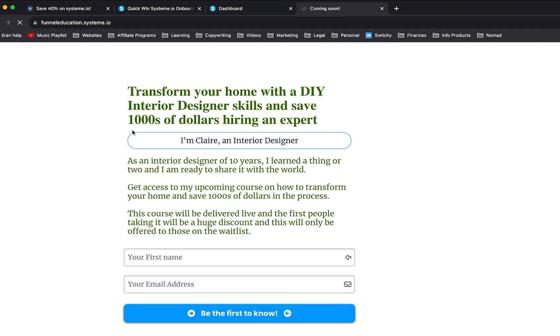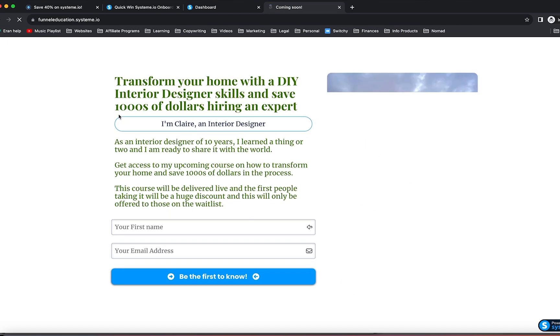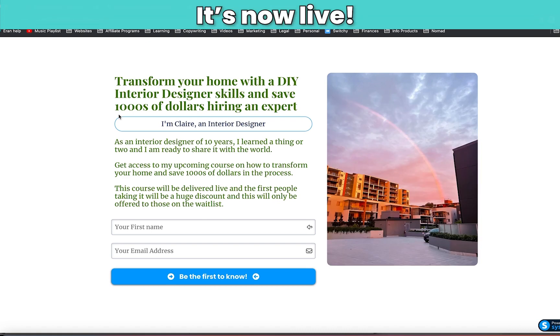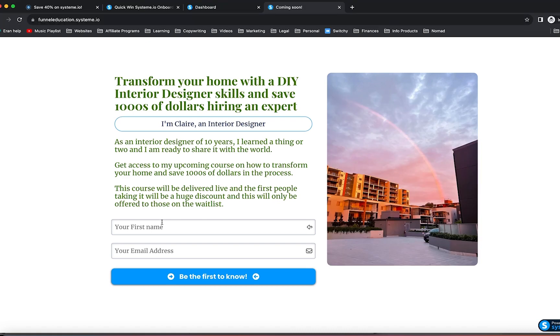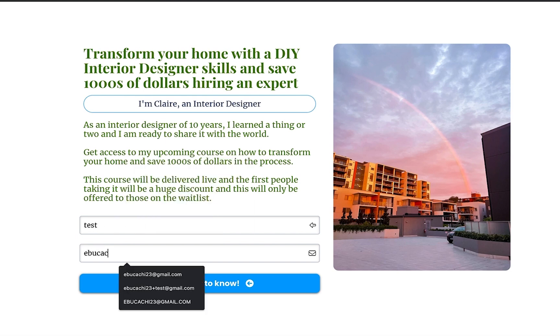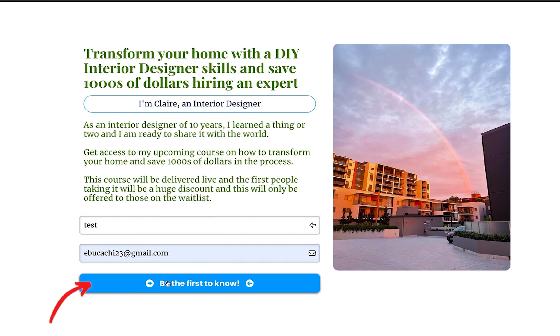Click on enter, and you're going to see that it's basically live. Now we're going to do a quick little test. So I'm going to type in test and then put another email address that I have and click on be the first to know.